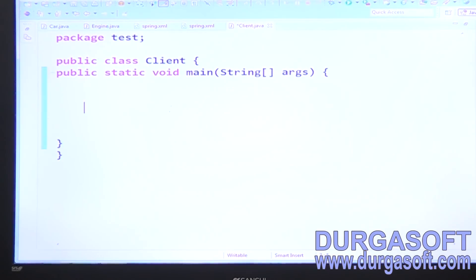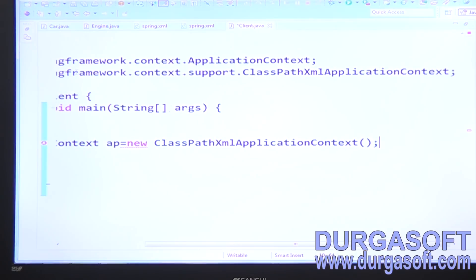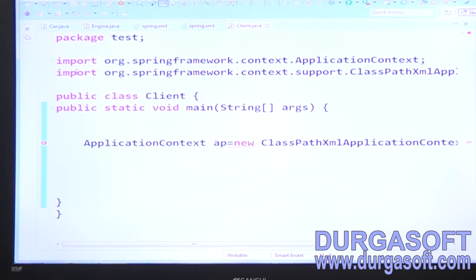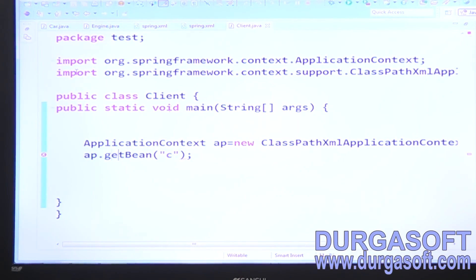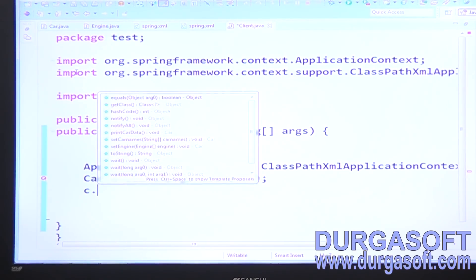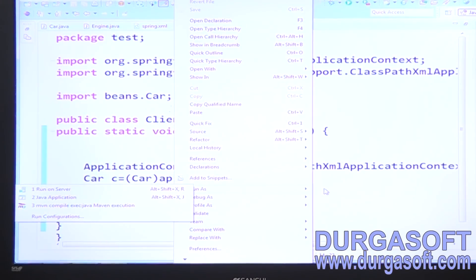For the test: use ClassPathXmlApplicationContext as the implementation of the Spring container, load the resources reference, call ap.getBean to get the Car bean, then call c.printCarData() to run.